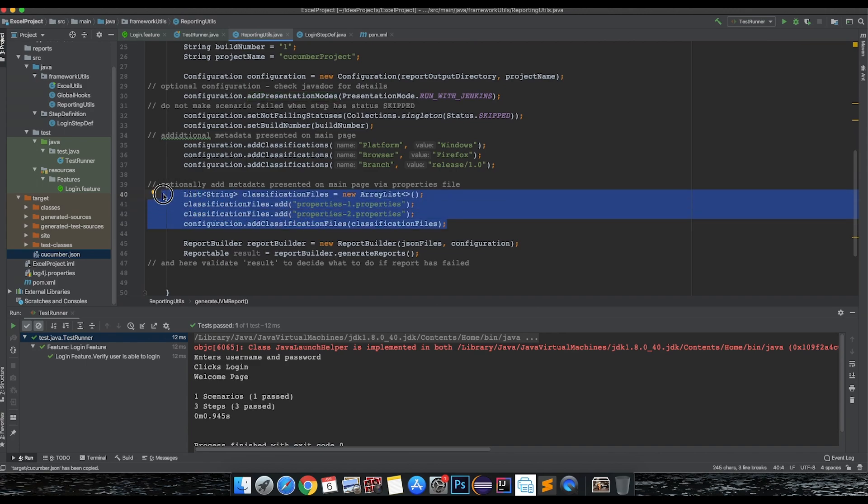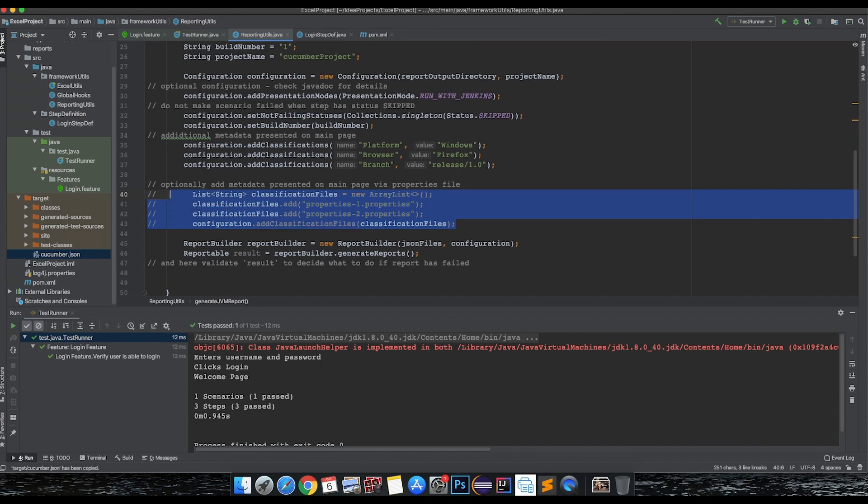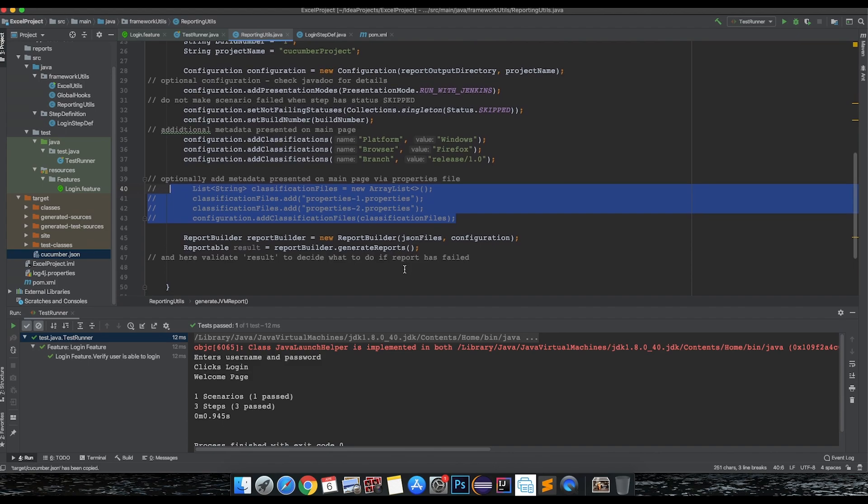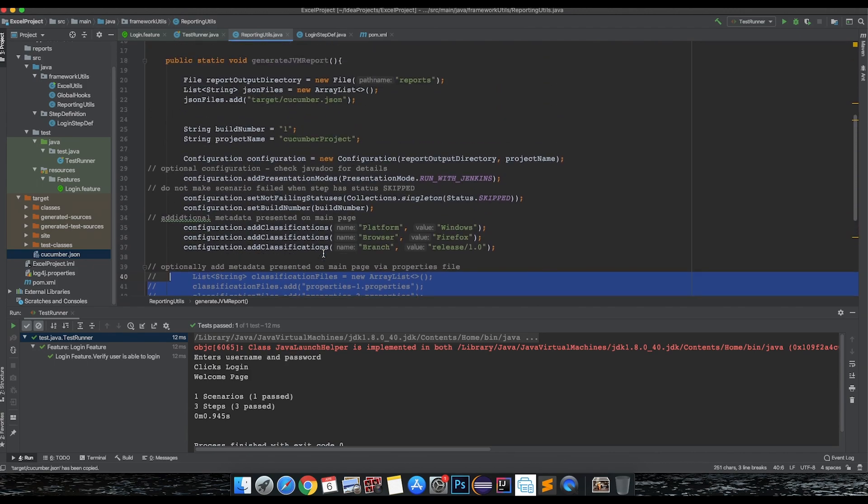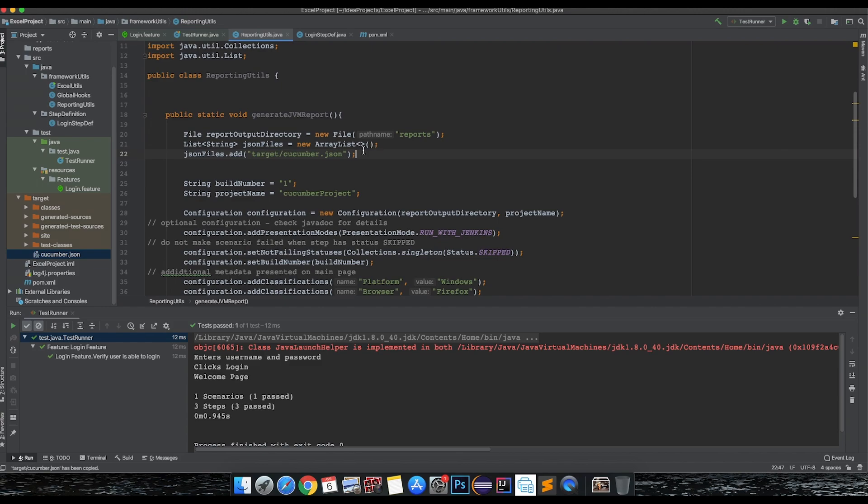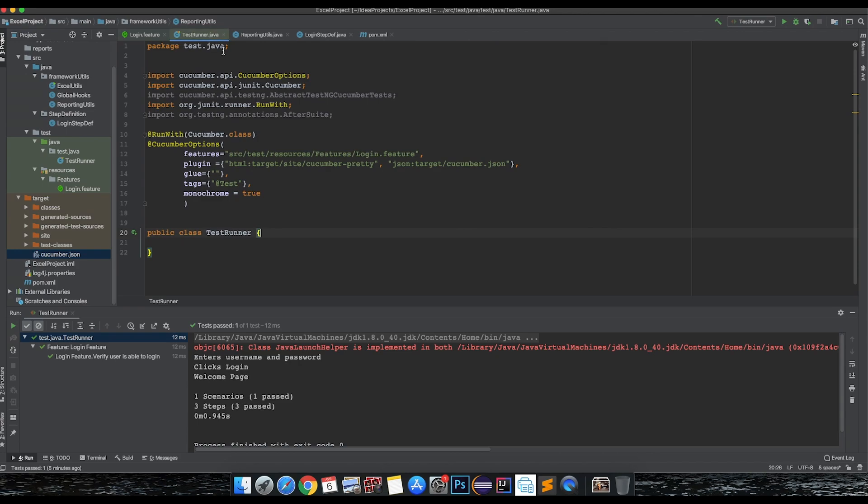This is again optionally added metadata. For now I don't want to add a new classification - you can get key-value pairs added in the properties file and then add them. For the other one, generate report, I'll just keep it as is. That's pretty much it - we have the function all set and ready. Now we need to call this function when we run our test runner class.